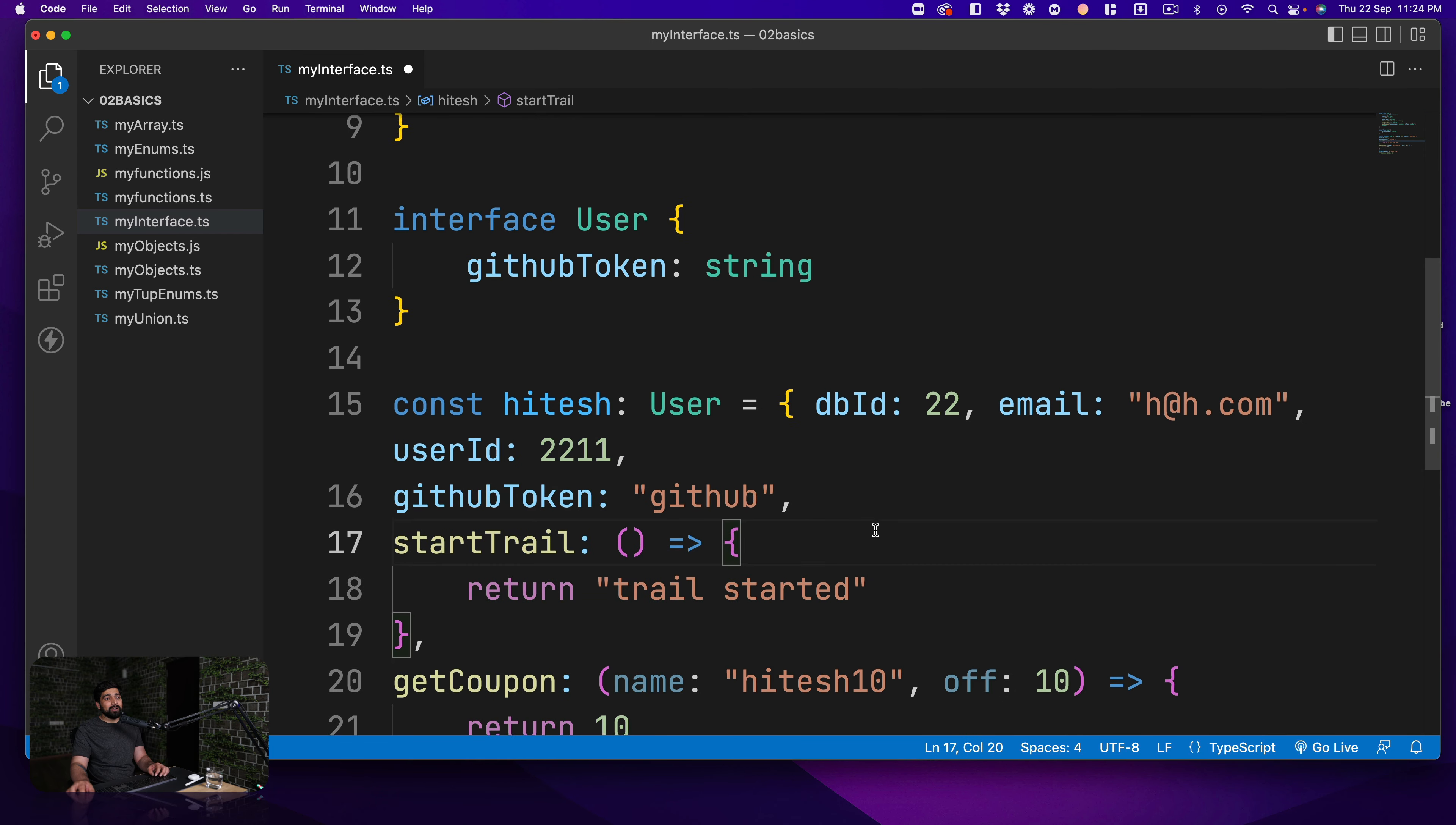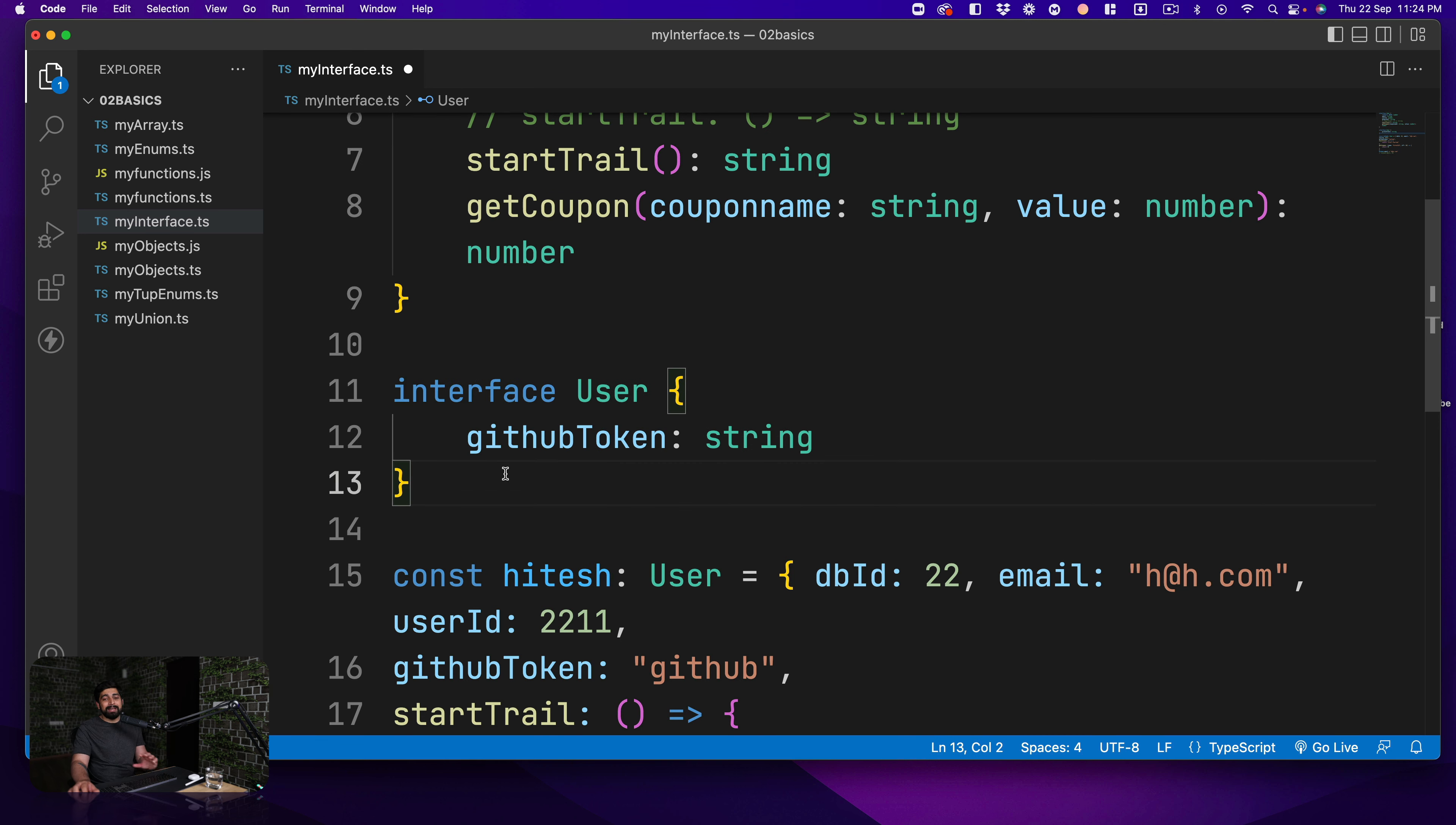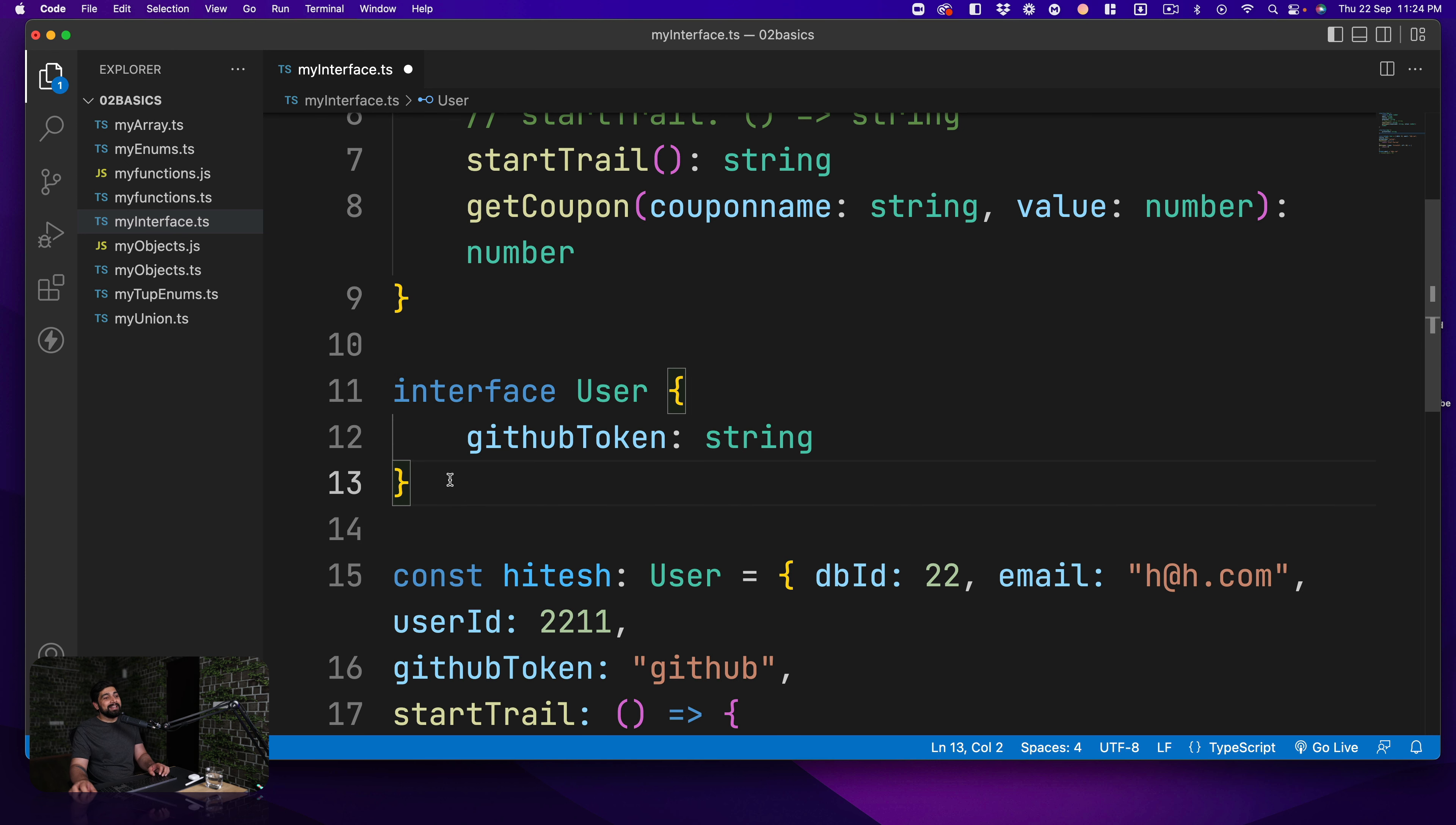This is why a lot of people love it. And during interviews, if there is a TypeScript specific interview, people like to call it reopening of the interface. Yeah, I found it a bit mouthful as well, but I think that's great.